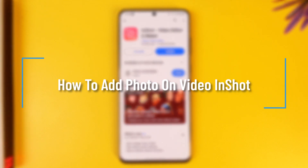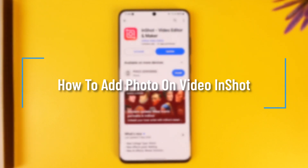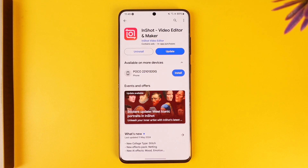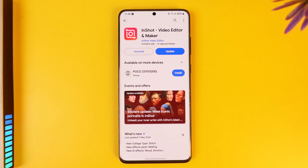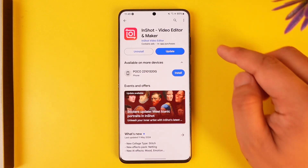How to add a photo on video in InShot. Hey everyone, welcome back to the channel. In this video, I'm going to guide you on how you can add photos to videos in InShot, so make sure to watch the video till the end.